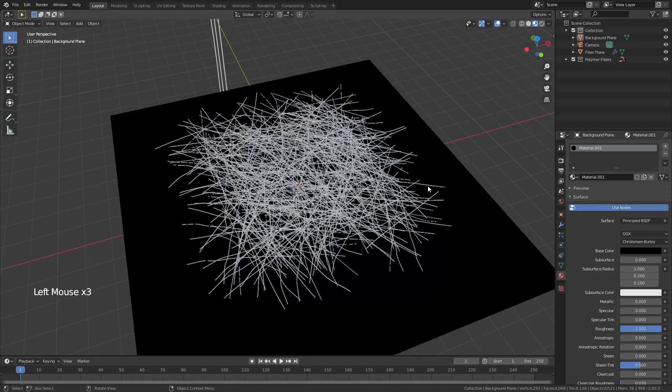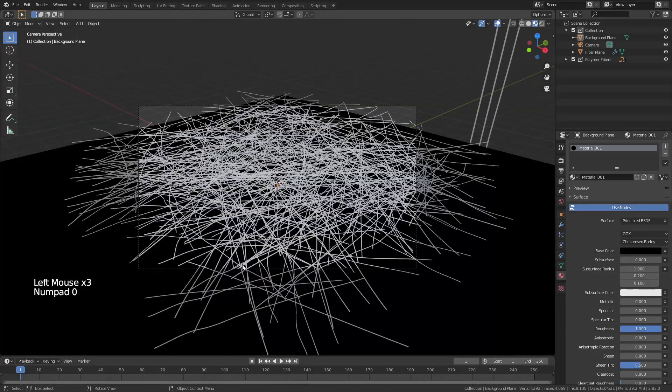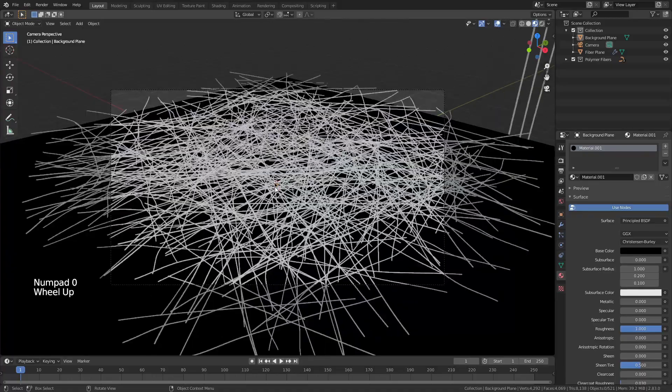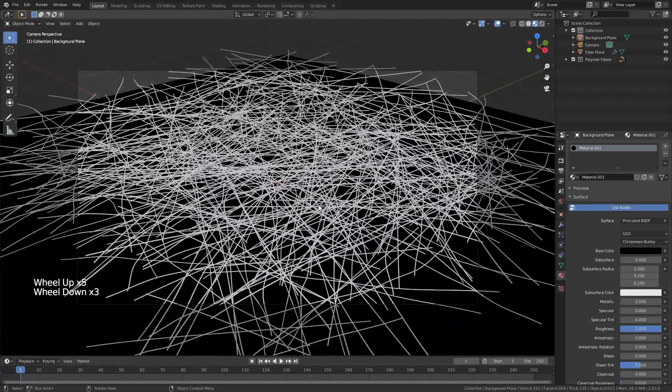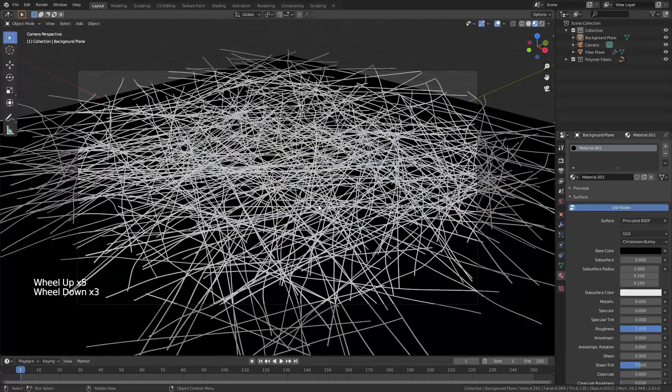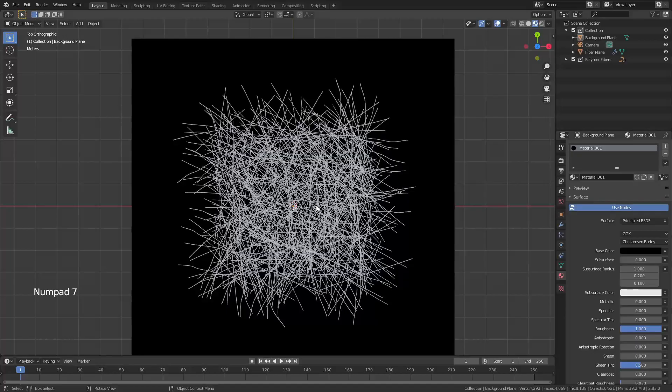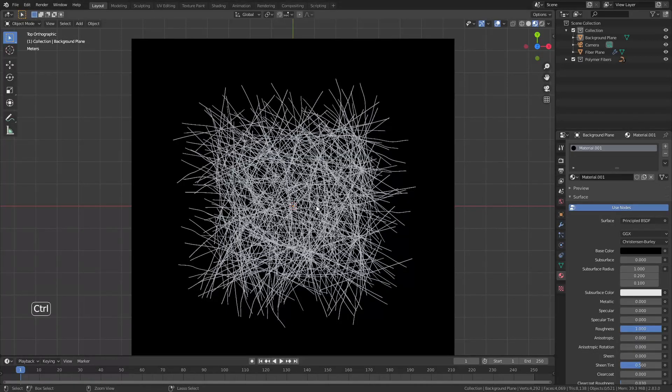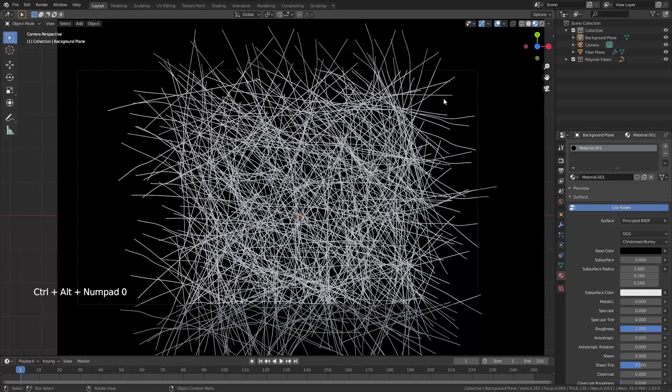Then we're going to hit zero on our number pad and that's going to show us sort of our fibers from the side view. What we want is from the top so I'll hit seven on my number pad to come into top view and then ctrl alt and zero to snap my camera to that view.